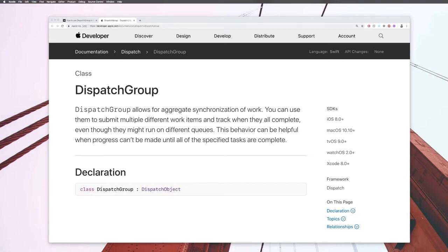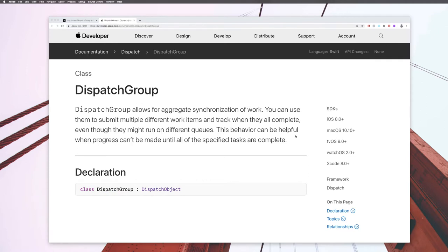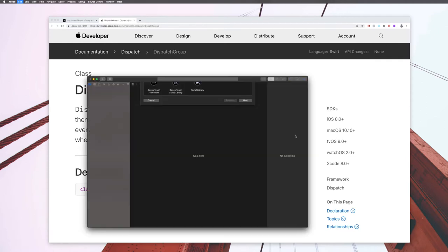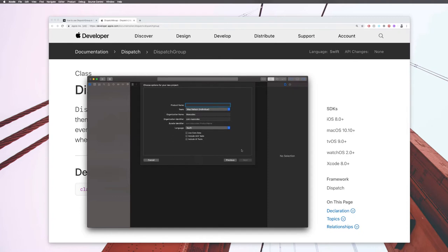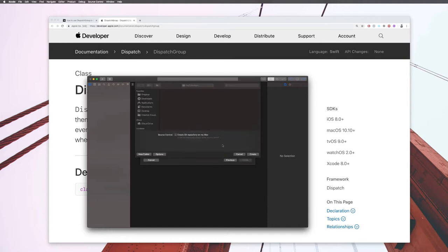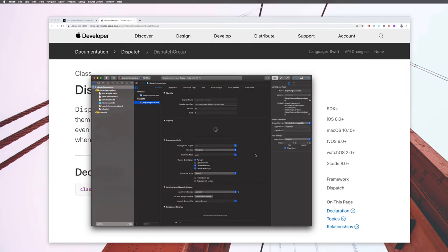Let me know what you think about that in the comments. I'm going to go ahead and create a new Xcode project - a single view application. Let's call this 'DispatchGroupClass'. We don't need Core Data or anything, so I'll create it.